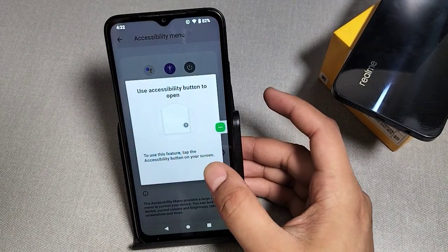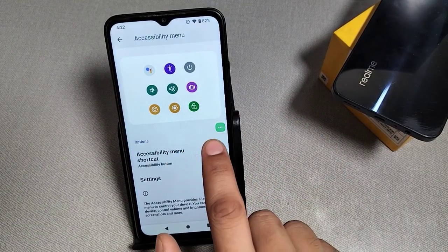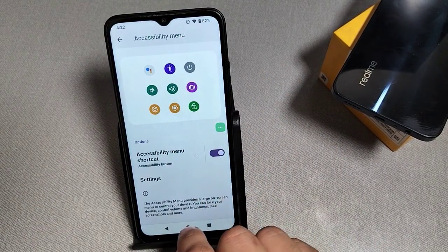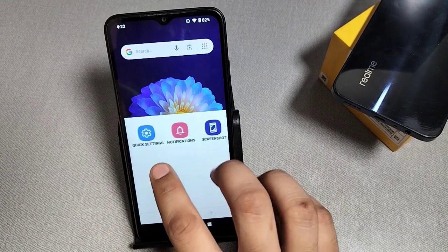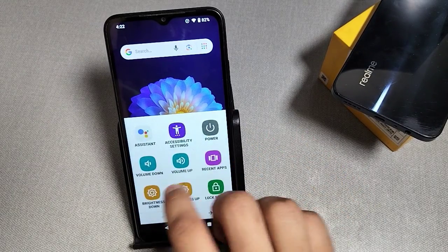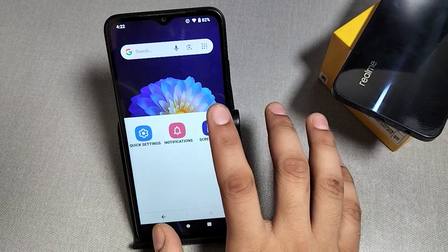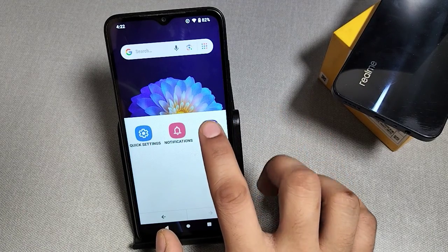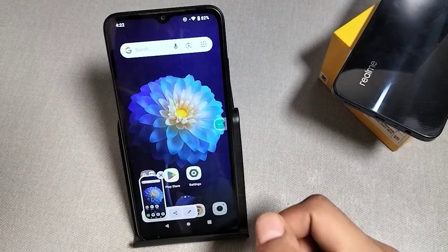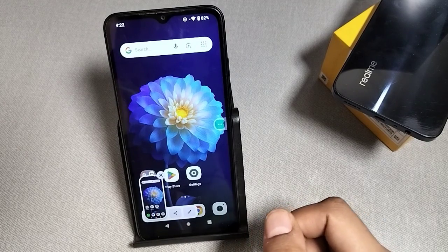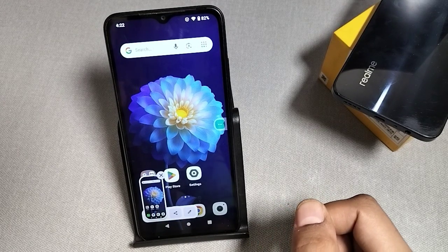Here you can see the accessibility overlay — click on it and you can use it. For example, if you want to take a screenshot, click on it and it takes a screenshot. I hope after watching this video you got some value from it.